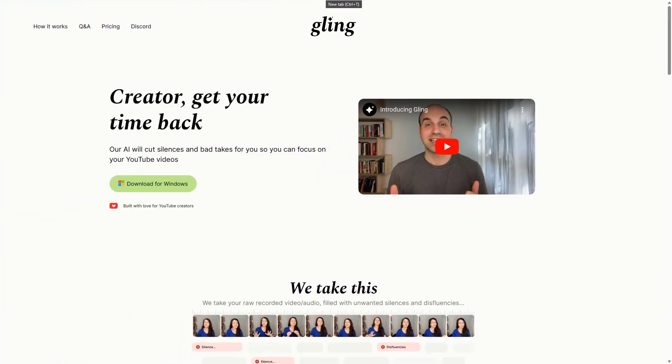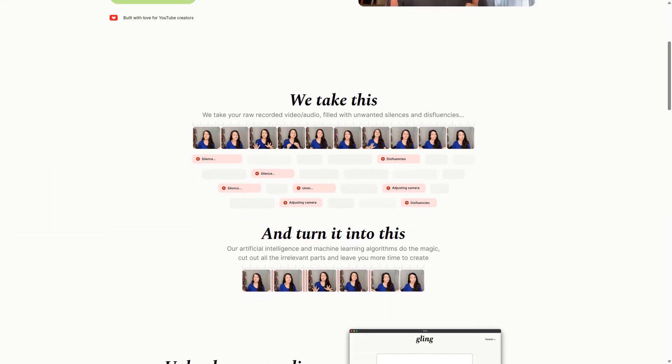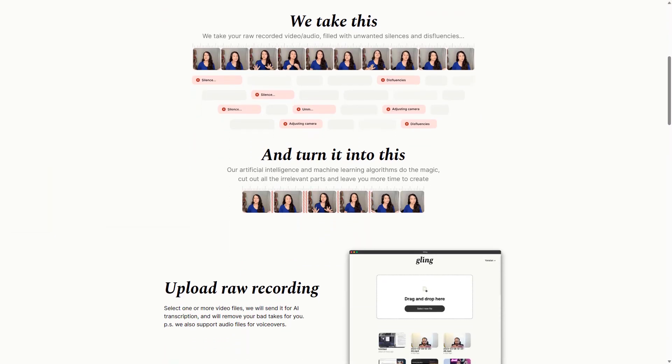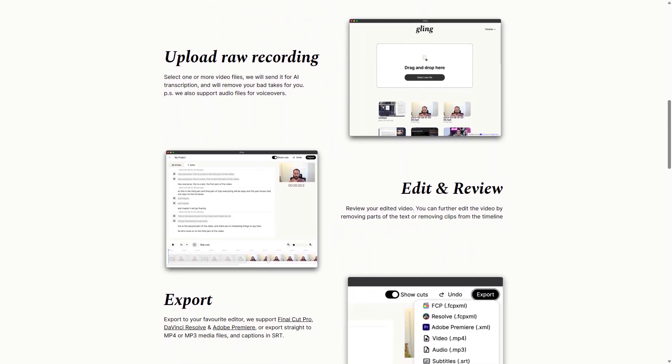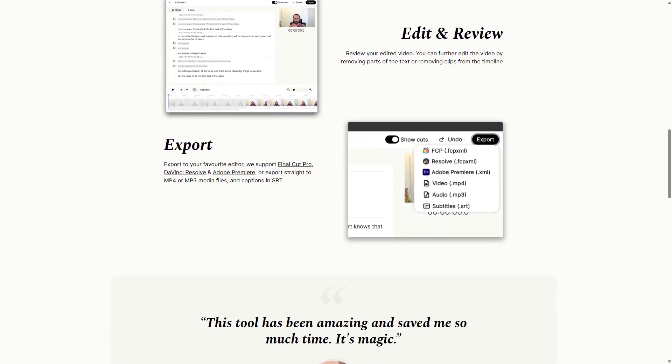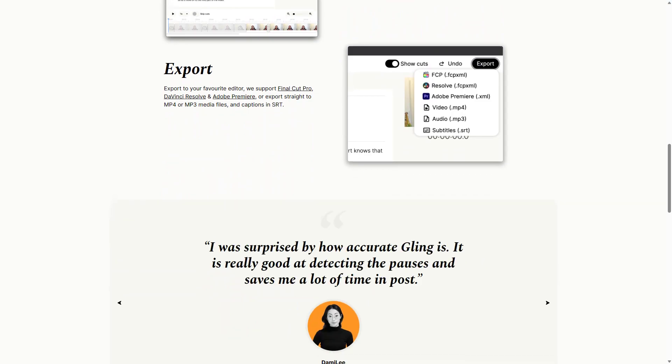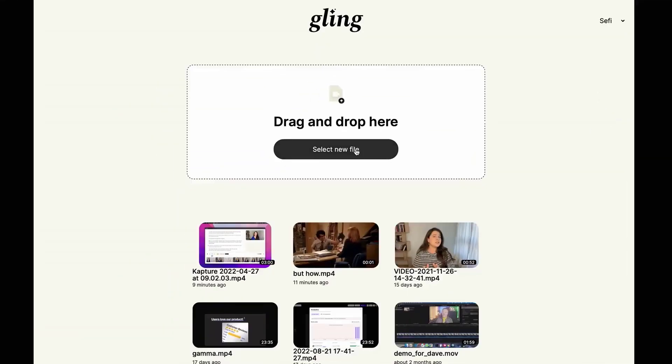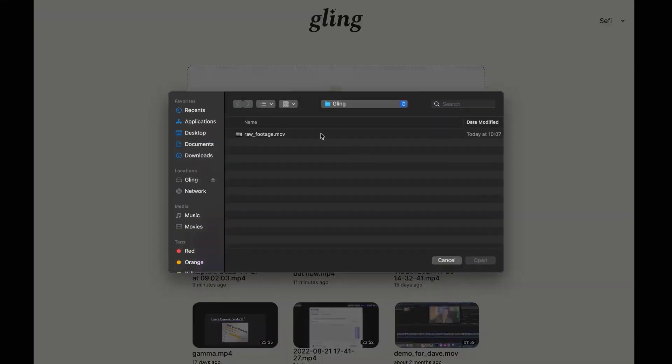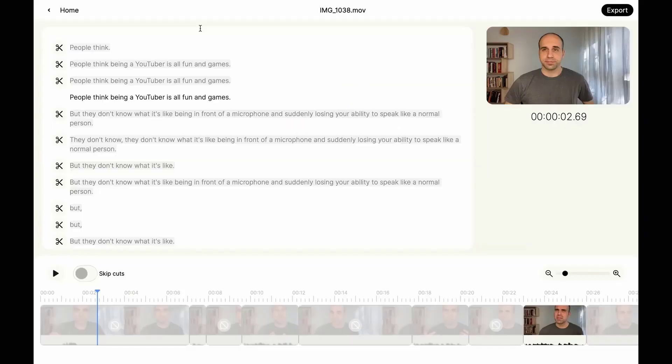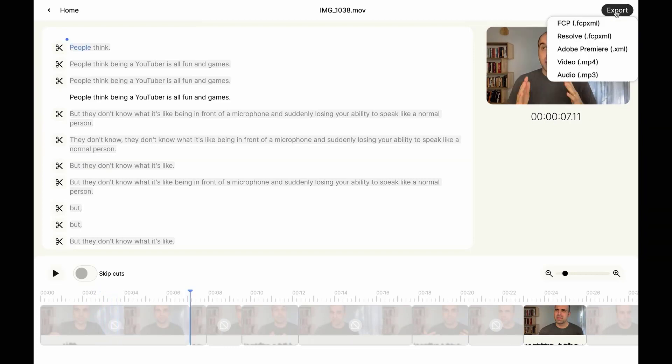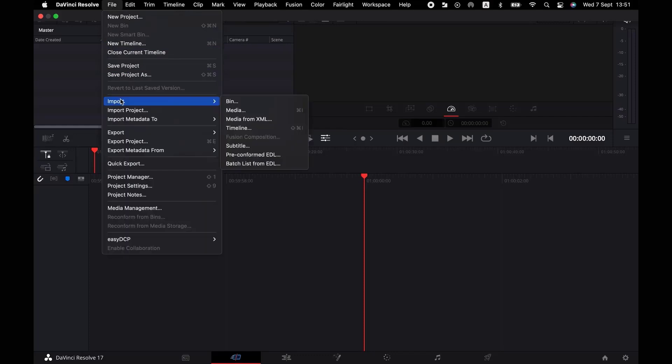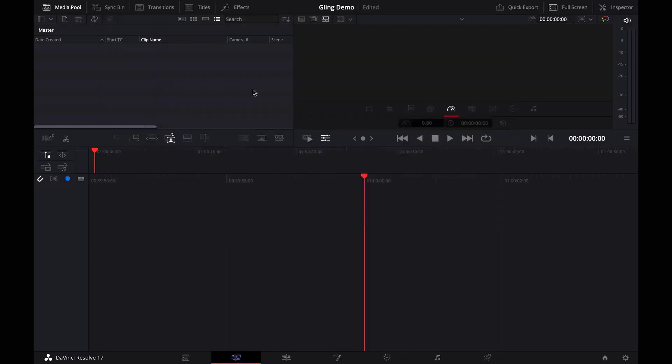Next, we delve into Gling. In the vast landscape of video editing tools, Gling AI emerges as a beacon of innovation and efficiency. Designed with the modern content creator in mind, Gling AI is not just another video editor. It's a smart assistant that understands the essence of compelling storytelling. By leveraging sophisticated AI algorithms, Gling can sift through hours of raw footage, pinpointing those golden moments that truly resonate.